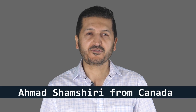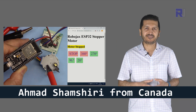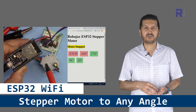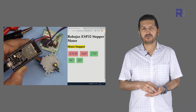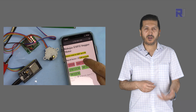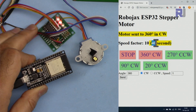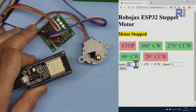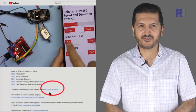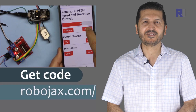Welcome to ESP32 tutorial from Robojax. In this tutorial we're going to learn how we can send the stepper motor from the interface of your phone, mobile device, or browser to any predetermined angles by simple touch. It will be controlled over Wi-Fi and you will have an unlimited number of push buttons, each with their own angle, direction, and speed. You can get the code by clicking the link below the video in the description, which will take you to robojax.com/learn/arduino.